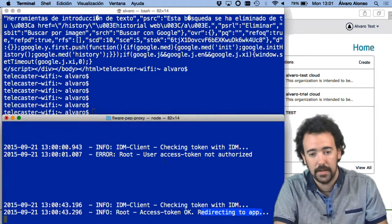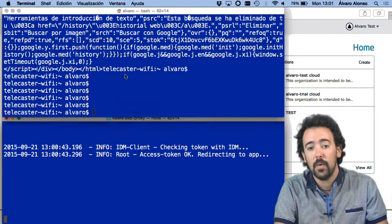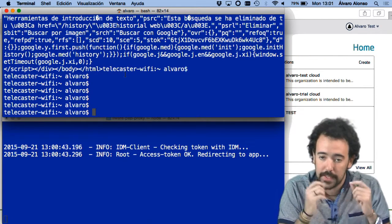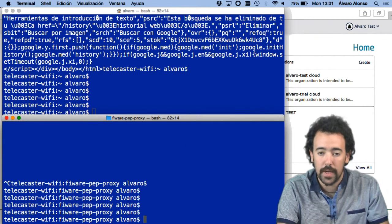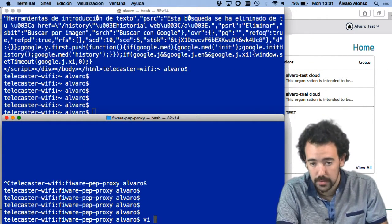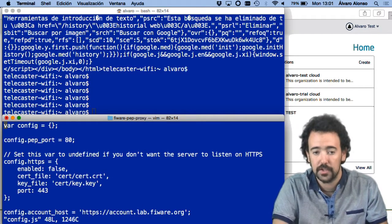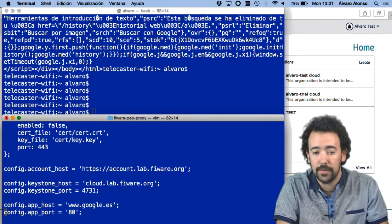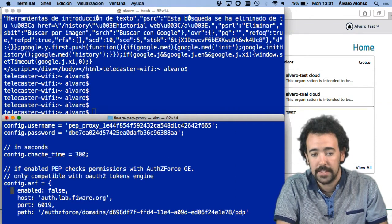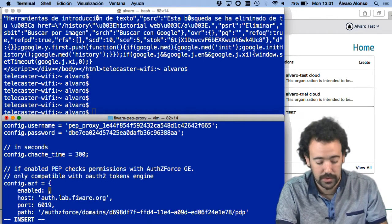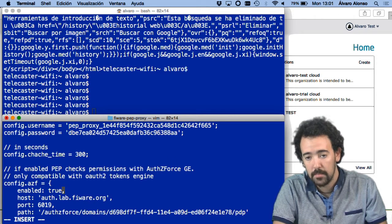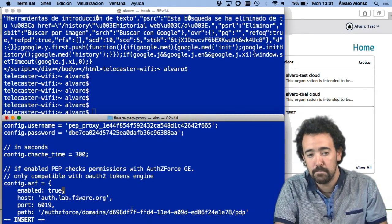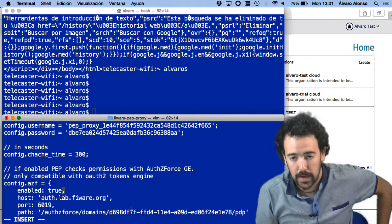We have success with the first configuration, and now I'm going to configure the Wilma proxy in the second way. In order to do so, as you probably remember from the previous lesson, in the configuration file there is a specific parameter that enables or disables the communication with AuthZForce. As you can see here, in this demo I'm also using the running instance in the FIWARE lab environment.